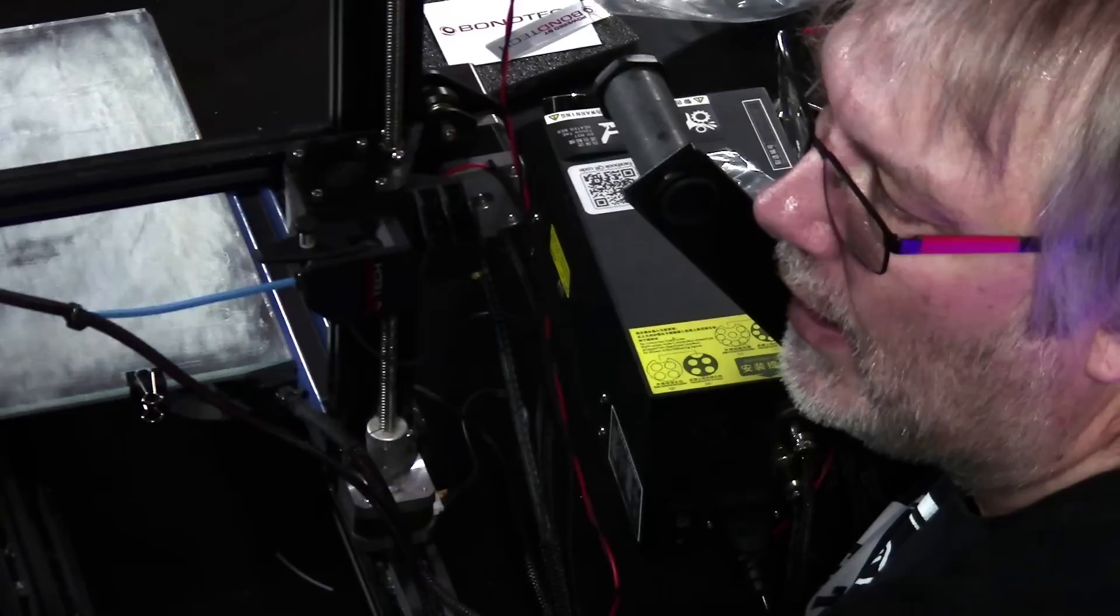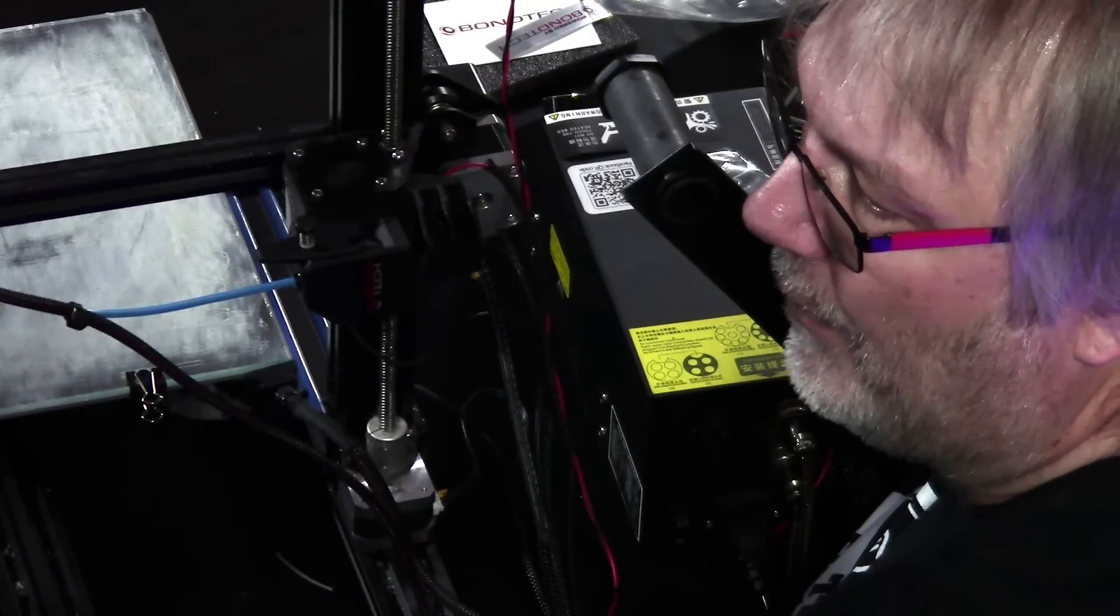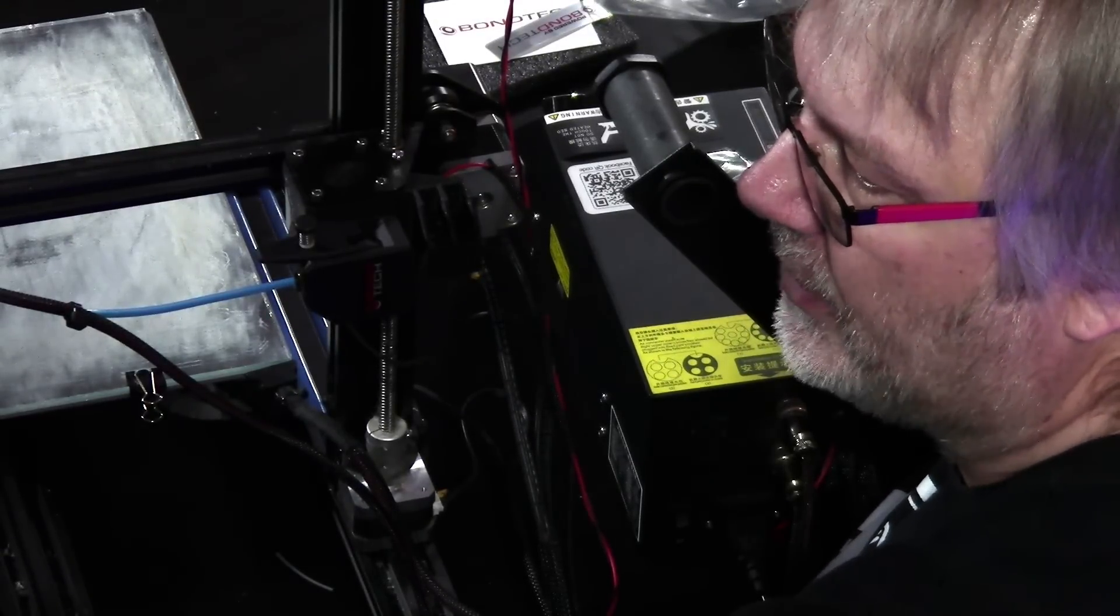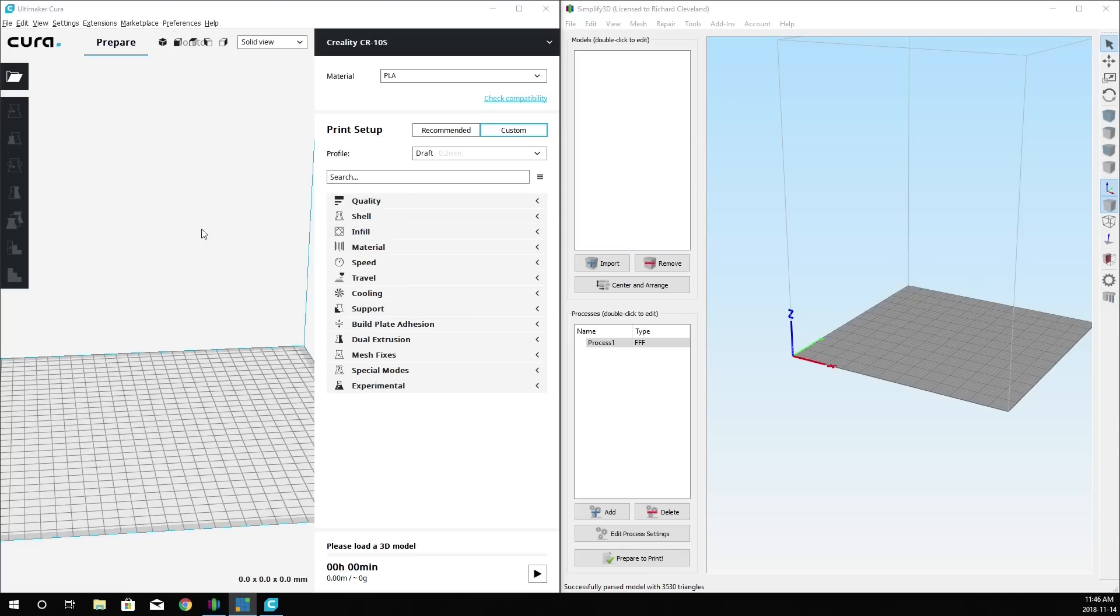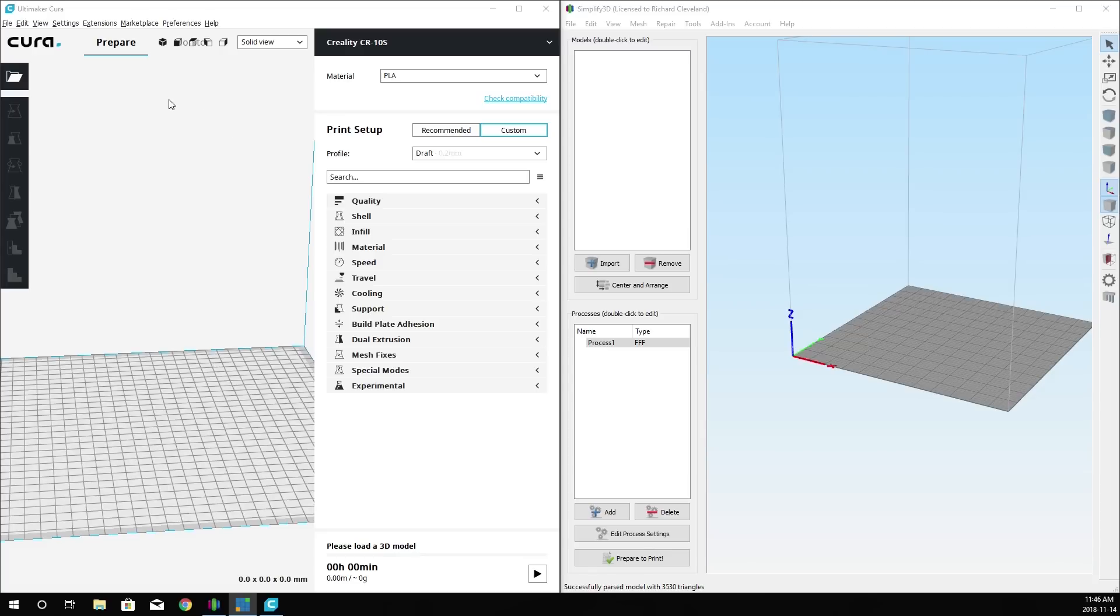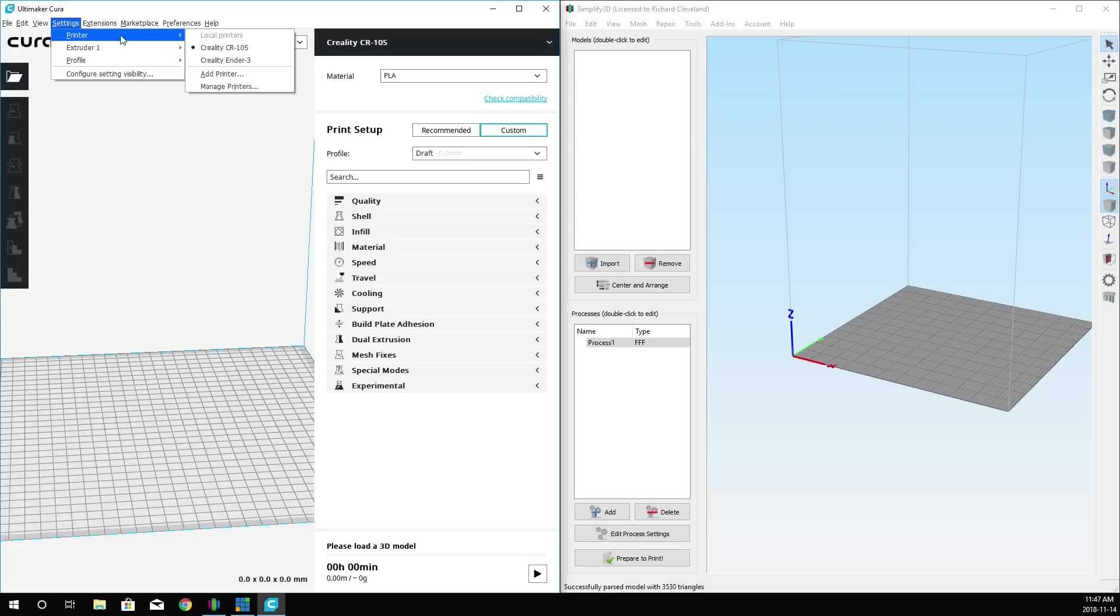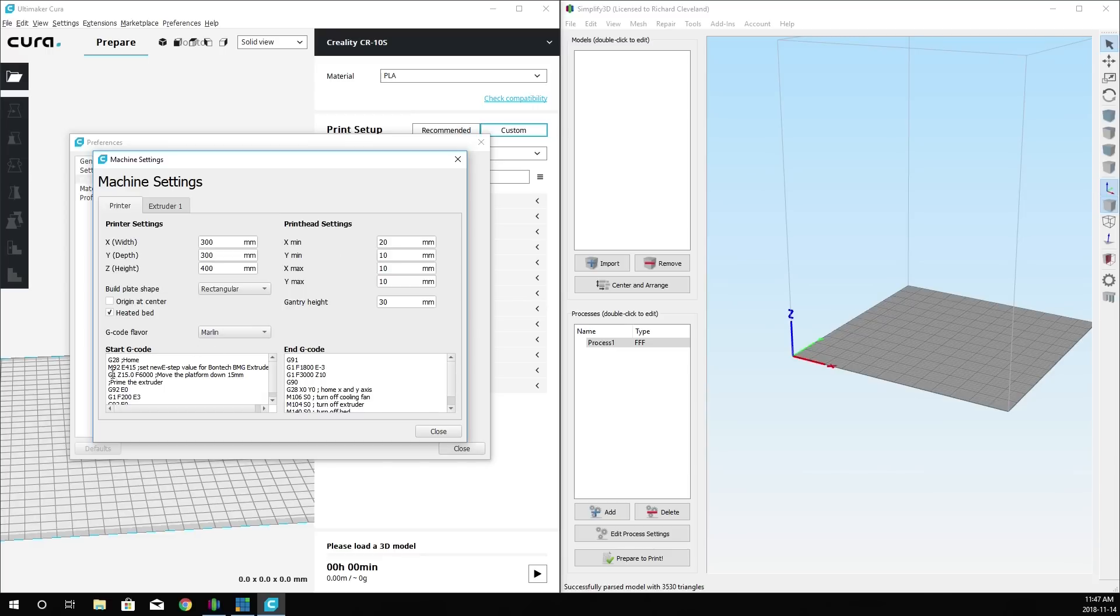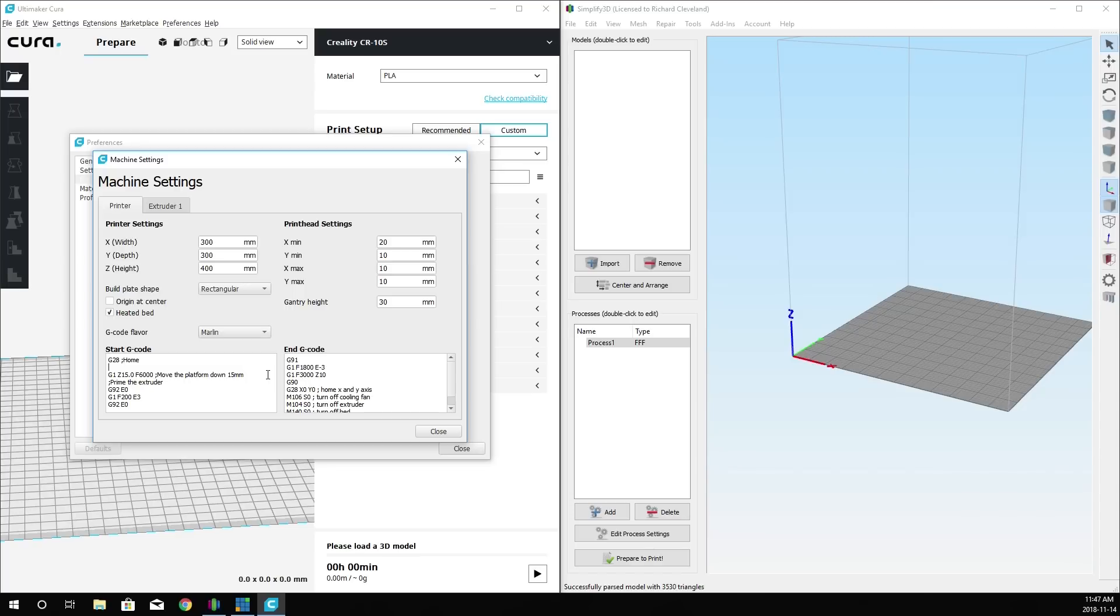Before we go ahead and do that, let's go over to the computer and make some changes in our slicer software. I have both programs that I use. Right now we're working with the CR-10S, both on Simplify3D and Ultimaker Cura. This is the latest version of Ultimaker Cura. What you want to do is go to Settings, go to Printer, make sure that you are on the printer that you want to make the changes to. Go down to Manage Printers. You'll see the printer that you're currently on highlighted. Go to Machine Settings.